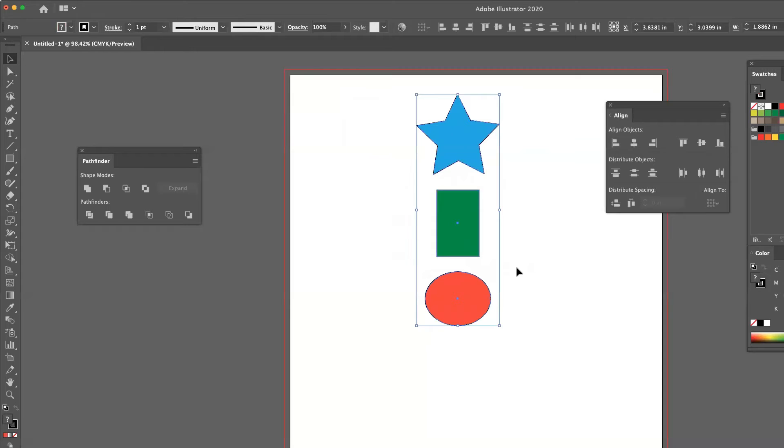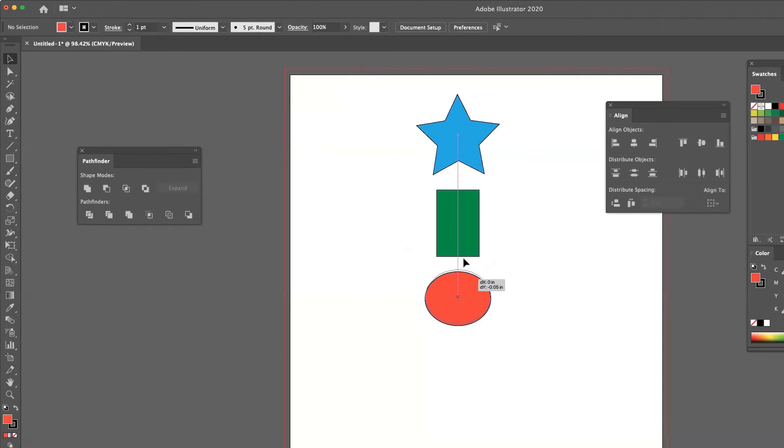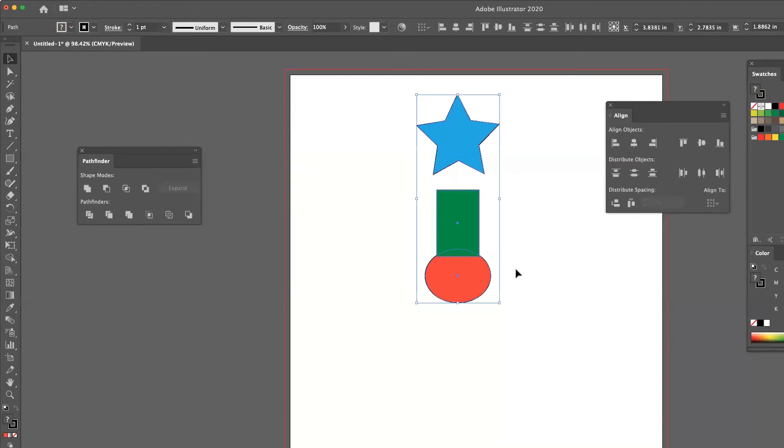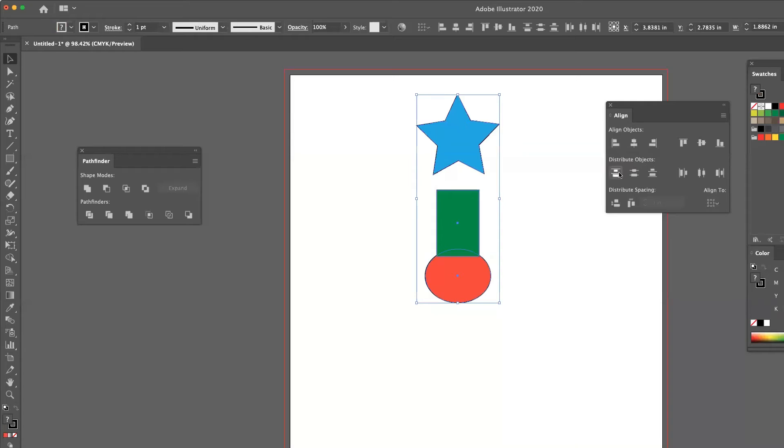Now, in some cases, I might want to adjust the spacing. So I'm going to move one object closer to the other. With all three of them still selected, I'm going to go to this distribute objects section in the align panel. And the very first button is vertical distribute top.